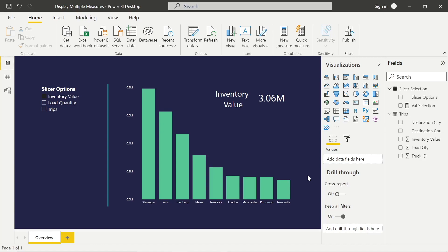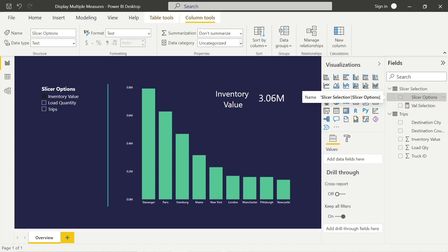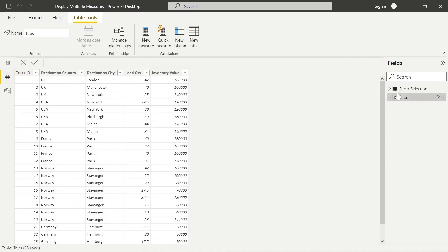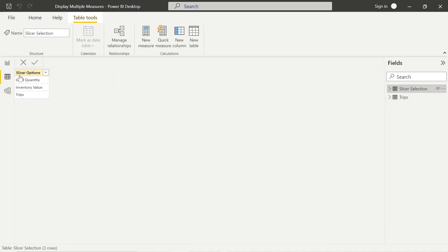The first thing we actually need to do is enter a new table. That just needs to be the options we're going to want to track within our multiple measures in that one visualization. So we have inventory value, load quantity, and trips. We can go into the enter data section, enter that, and that's actually all we need.